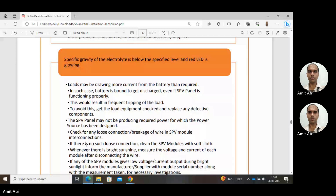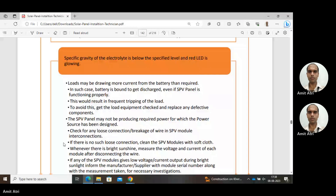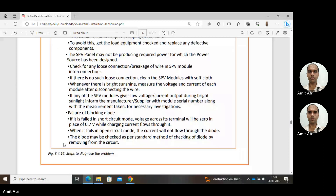Specify the module serial number and the measurements taken for necessary investigation — they need to investigate why less electricity is being produced by the solar panel system. Regarding failure of a blocking diode: if the diode fails in open circuit mode, the voltage across its terminals will be zero (it should be 0.7 V) and the charging current will not flow through the diode. We need to check the diode as per the standard method of checking a diode by removing it from the circuit. There could be a fault with the blocking diode and we need to check it as well.